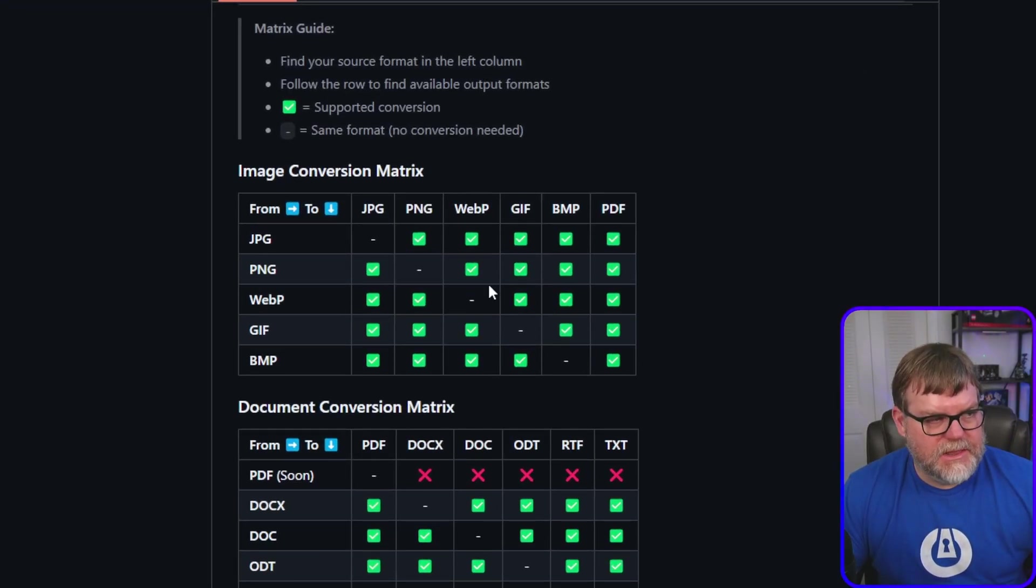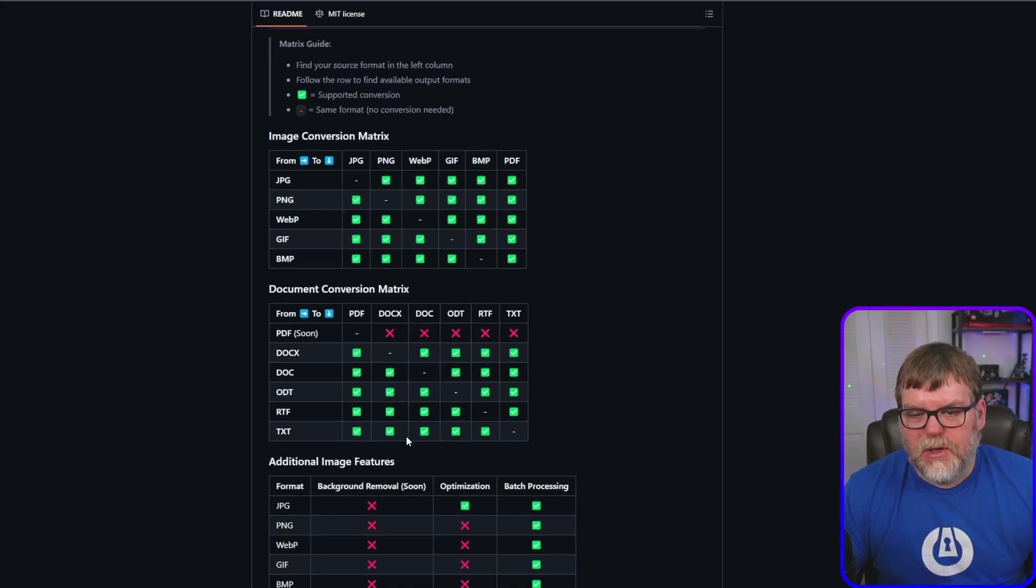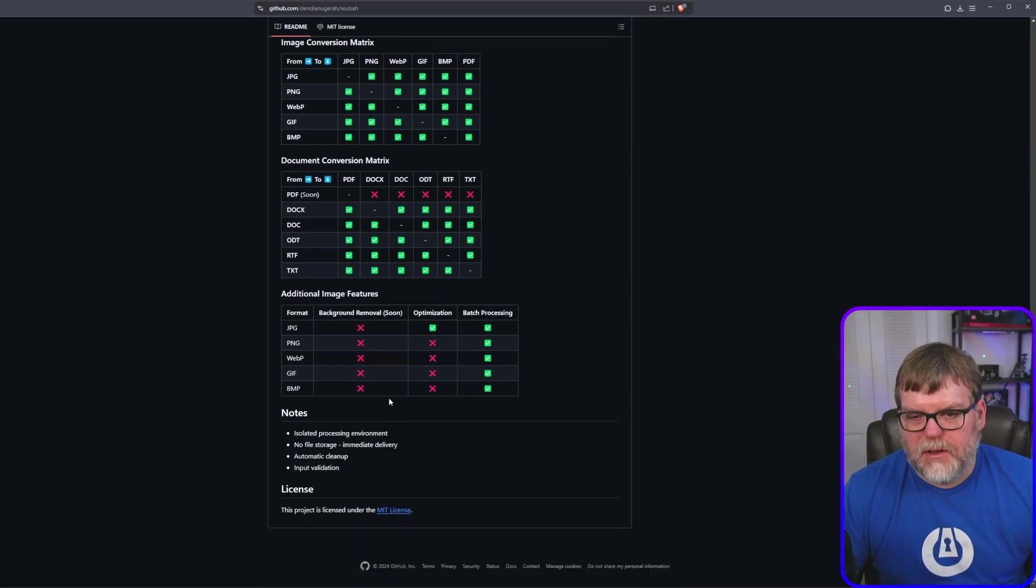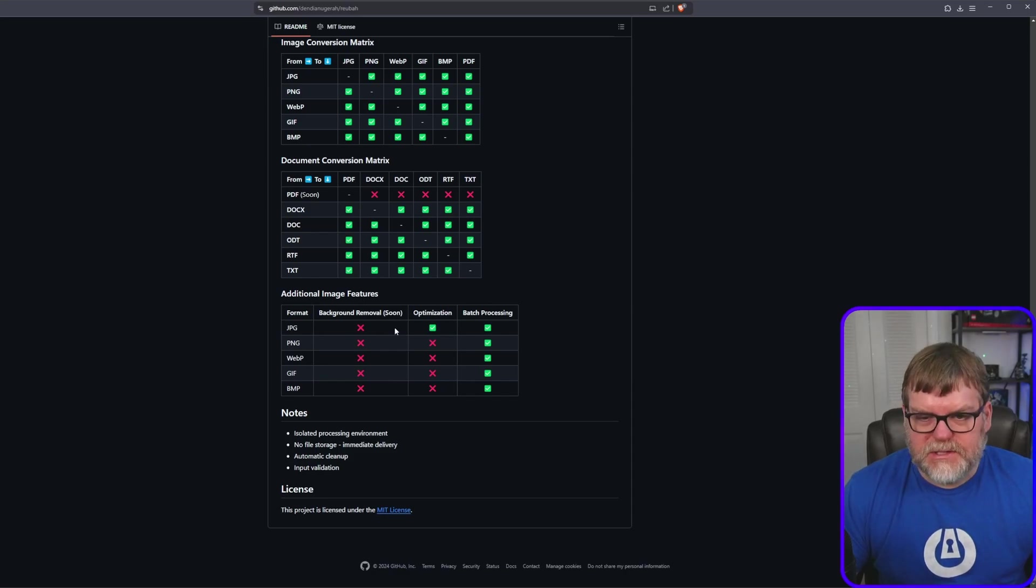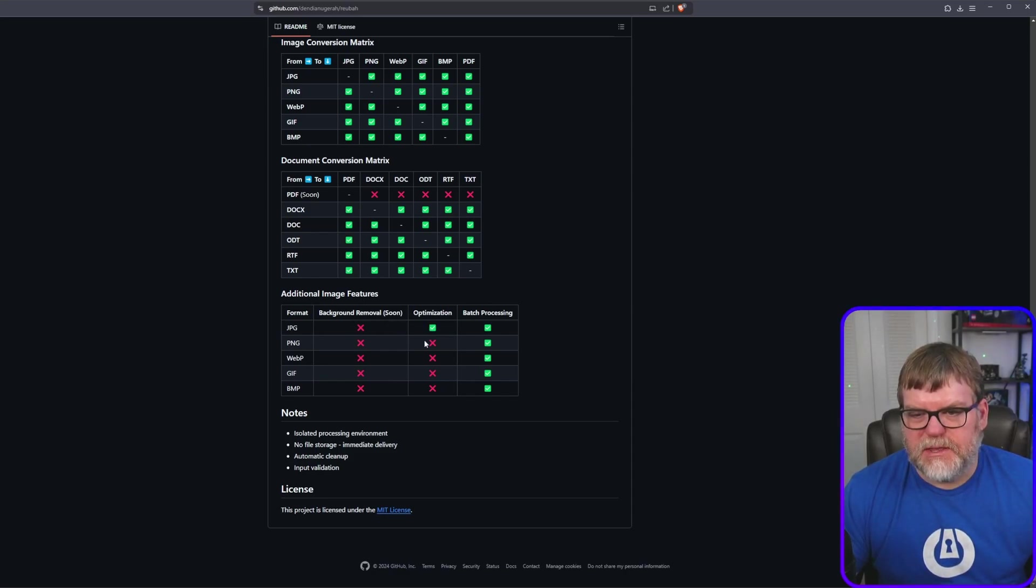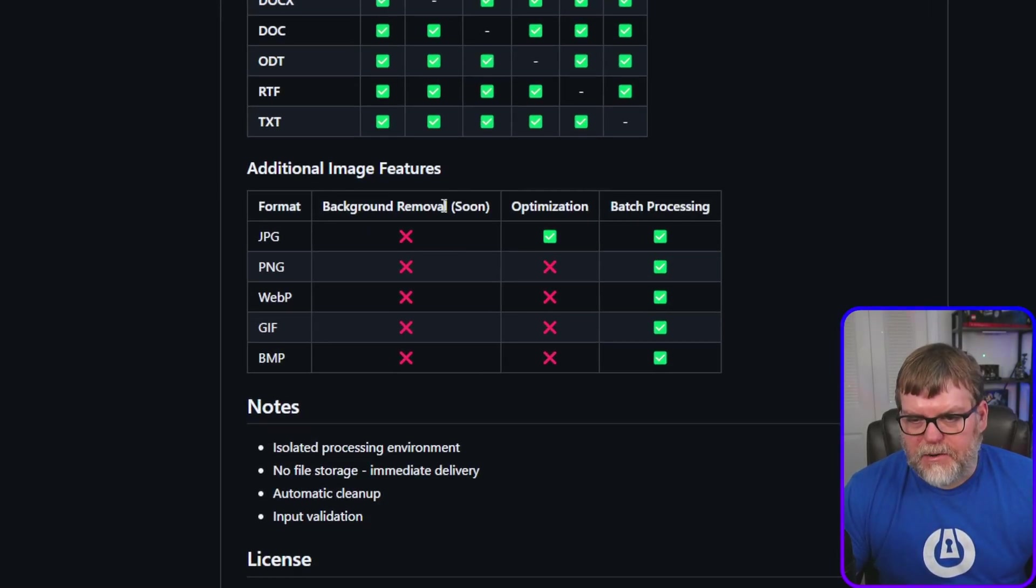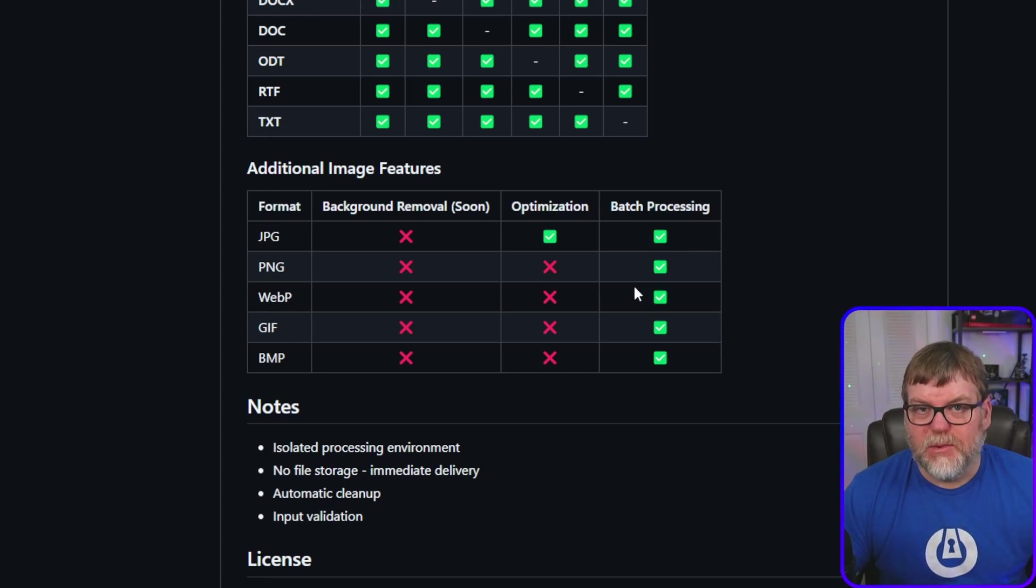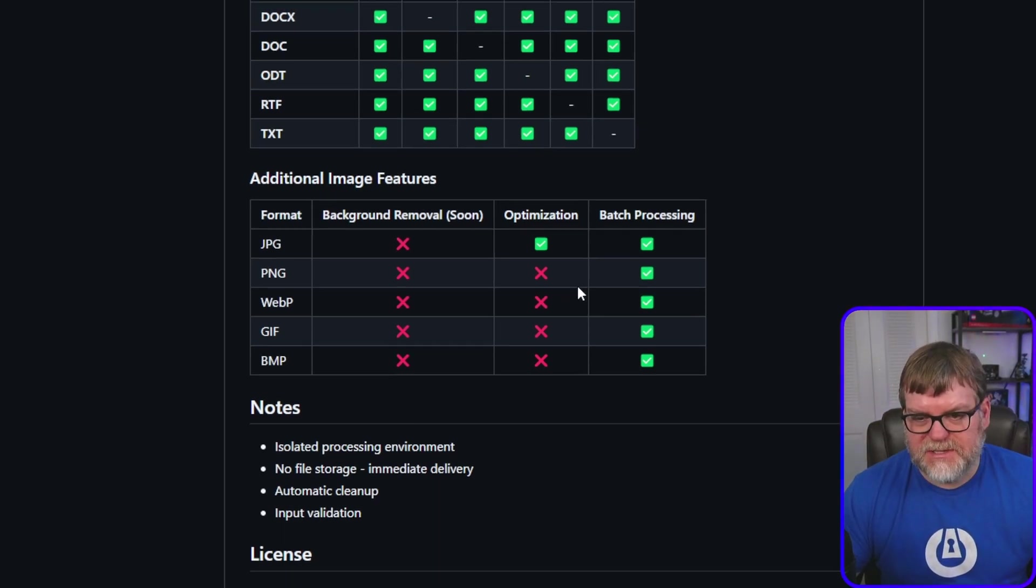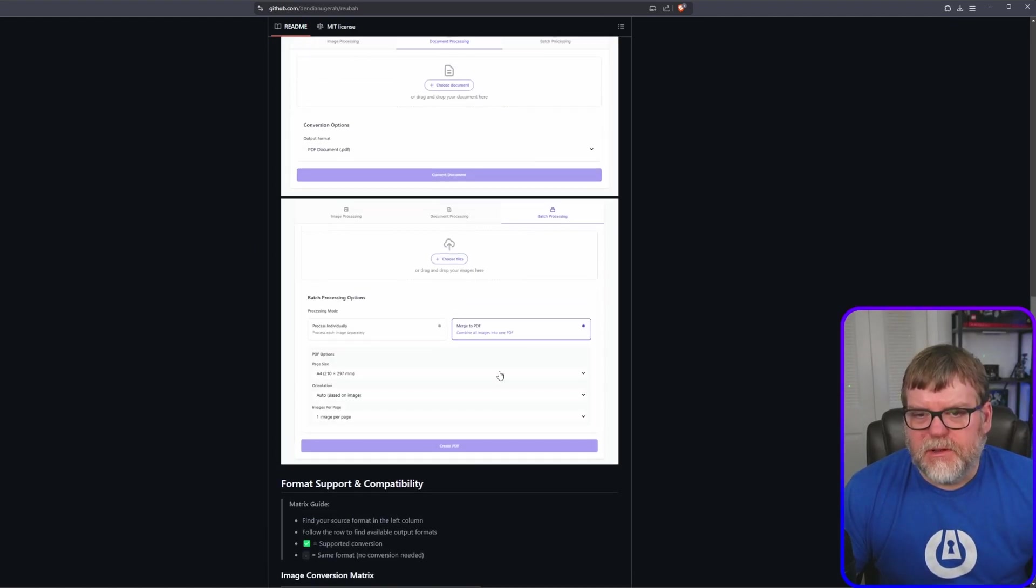You can check that out and you can see exactly what it can do. And then you come down here and this is the stuff that they're working on, which is the additional image features like the background removal, optimization, and batch processing. So you can kind of see what he has already accomplished, which is a pretty significant amount.